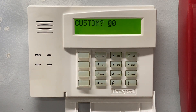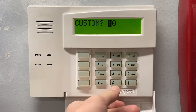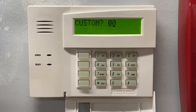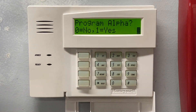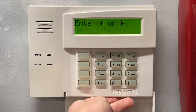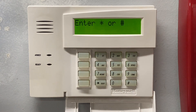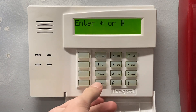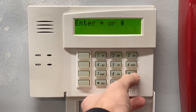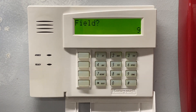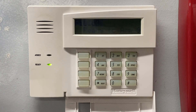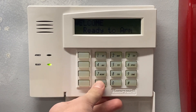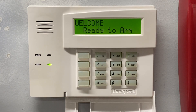We're going to save that, hit 00, hit no, and then once you're here always do star 99 — that will exit you out of programming. And as you can see, 'Welcome' is now on the screen.